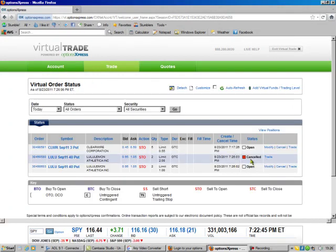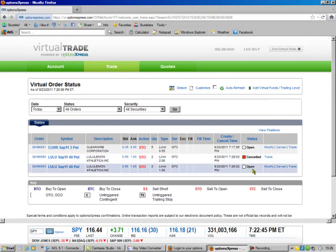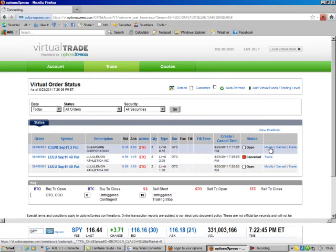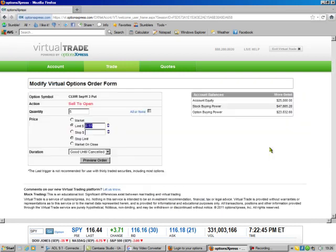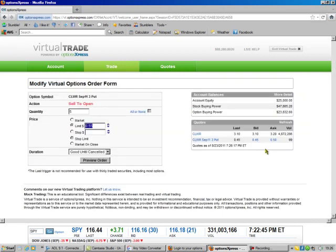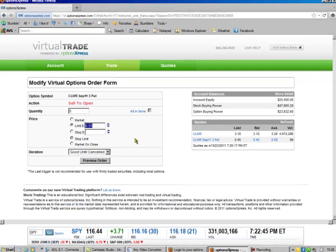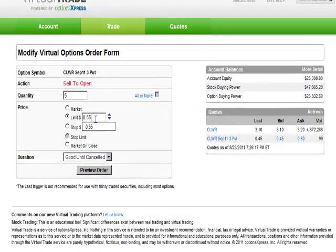I always like to hit check order status, and you see down here, here's the one we canceled and here's the new one we opened. Then we've got to do Clearwire. Once again we hit modify.